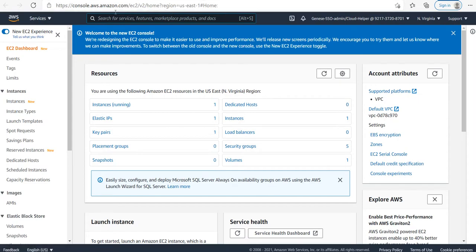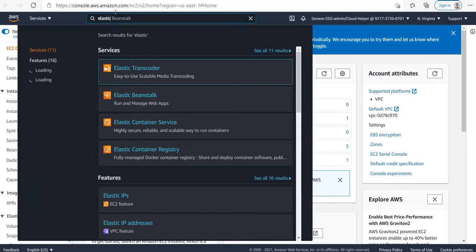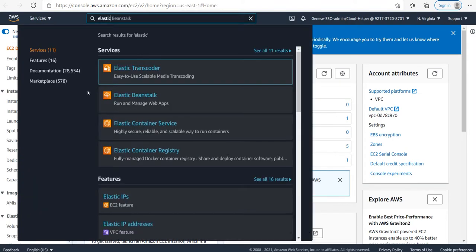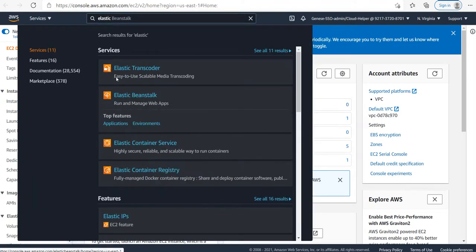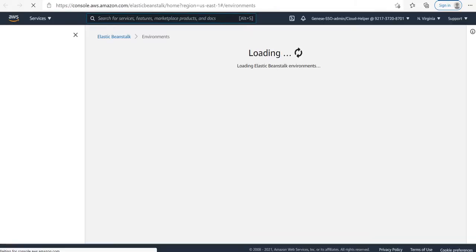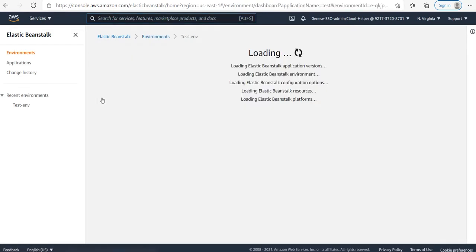We'll search for the Elastic Beanstalk service in the AWS Management Console. I have one environment named test ENV. I'll go inside it.